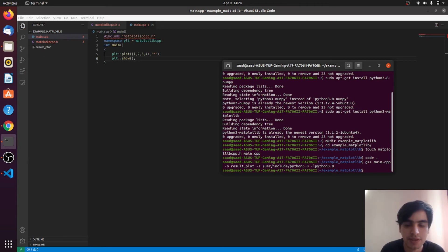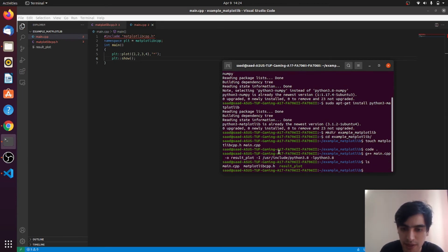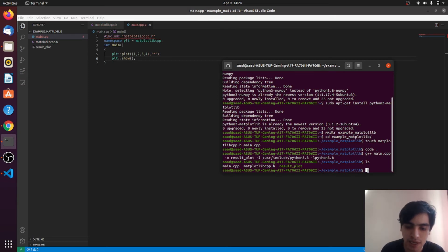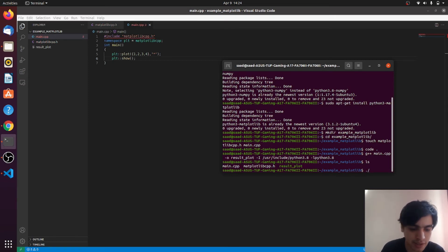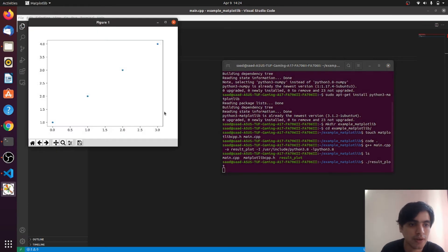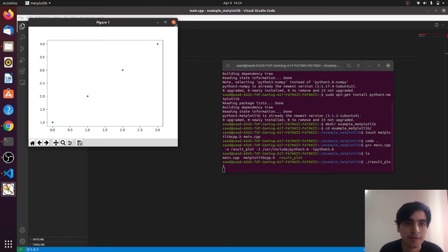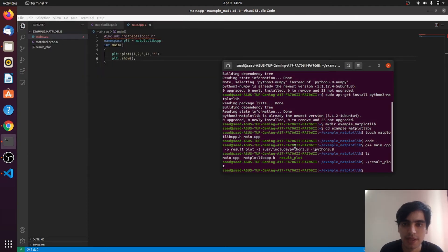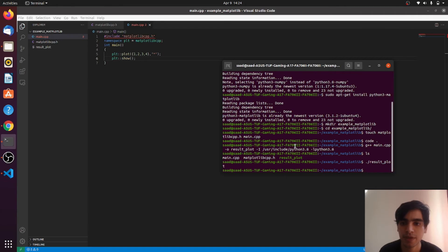The compilation is successful and the new executable file 'result_plot' is generated. Now we can run it and see our results. You can see we are successful in plotting. Next, I will show you how to link those libraries with your main program using CMake.